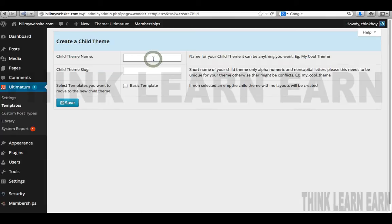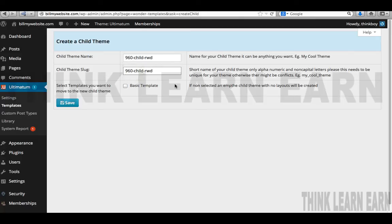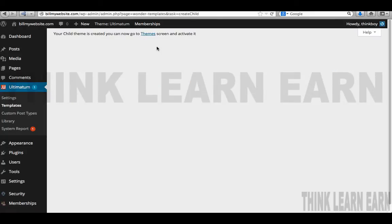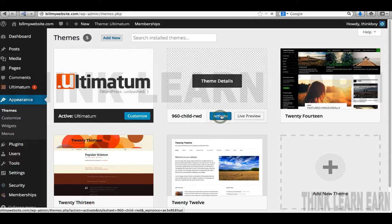We're going to create a child theme. It's a good practice to name your things something very logical, something that makes sense. I'm going to call this my 960 child theme, and I'll save 'responsive web design' — that's what the RWD stands for. I'm going to create a completely new child theme from scratch and save that. Next, I'm going to go to Themes and initiate that child theme — it's right here, and I'm going to activate it.